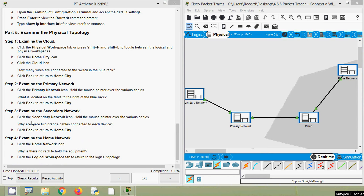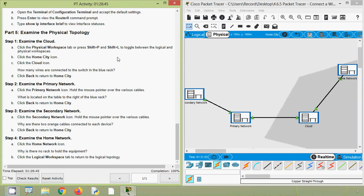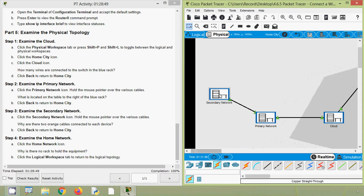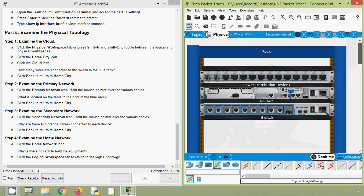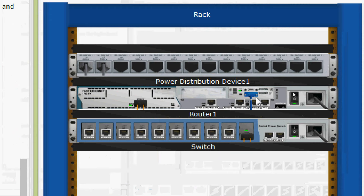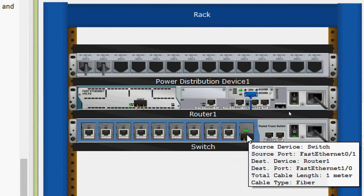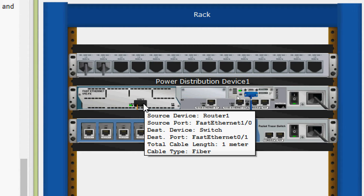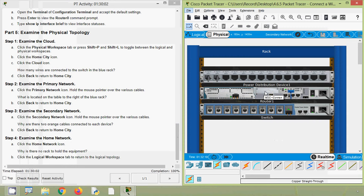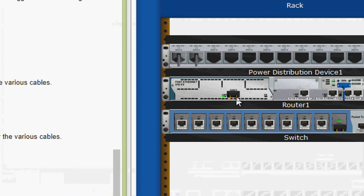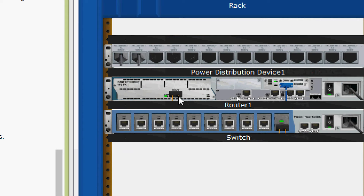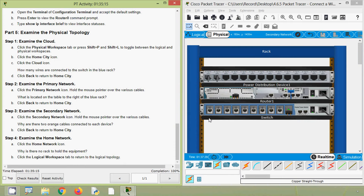Next, examine the secondary network — click the Secondary Network icon and hold the mouse pointer over the various cables. Why are there two orange cables connected to each device? In this rack, we can see a serial cable and fiber connections. Router 1 has two orange cables — one for transmitting and one for receiving. The switch similarly has two orange cables, one for transmitting and one for receiving. We click Back.